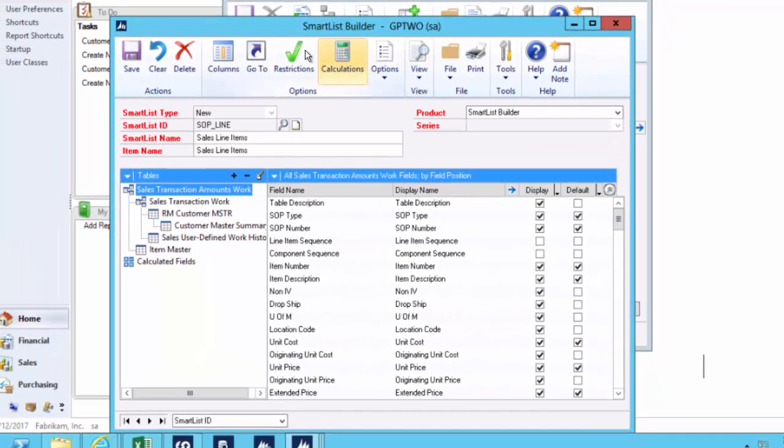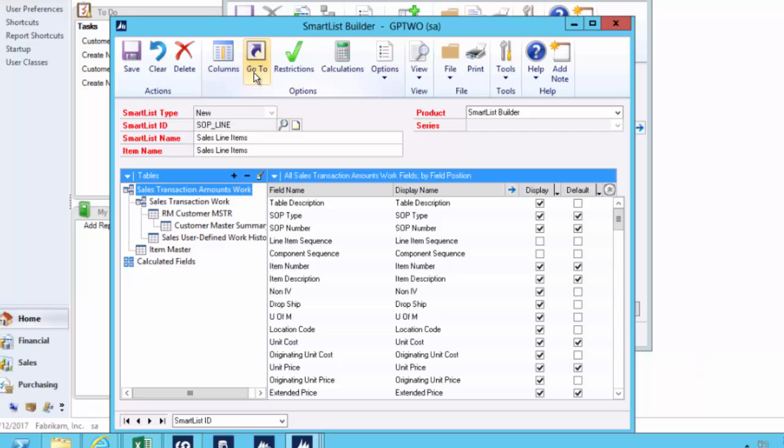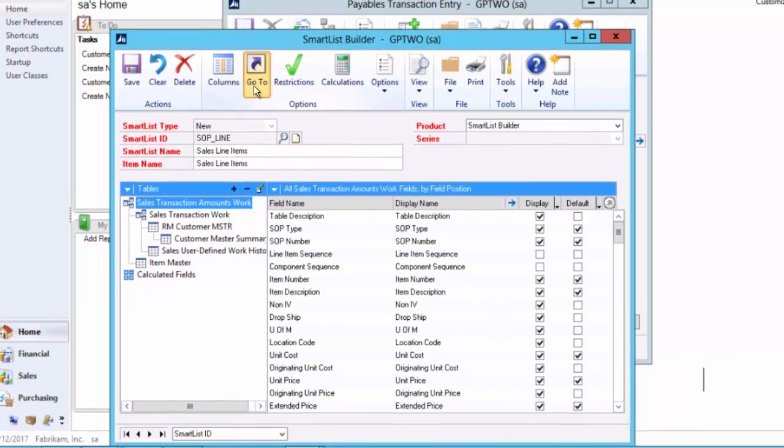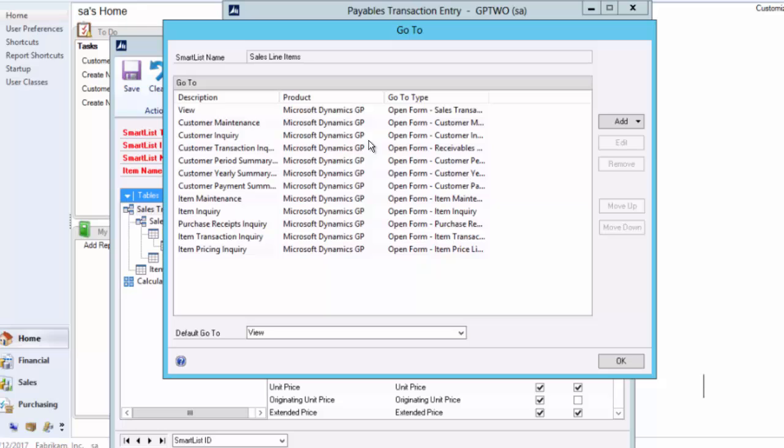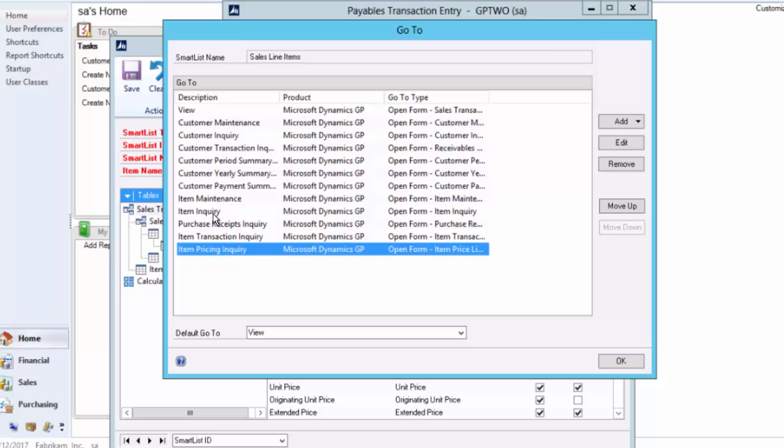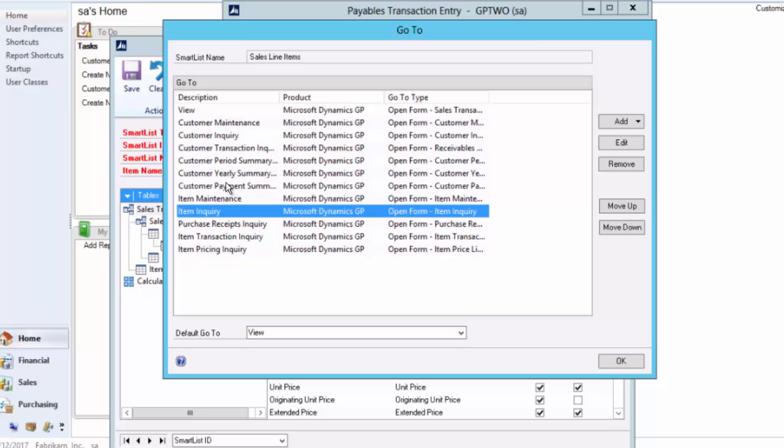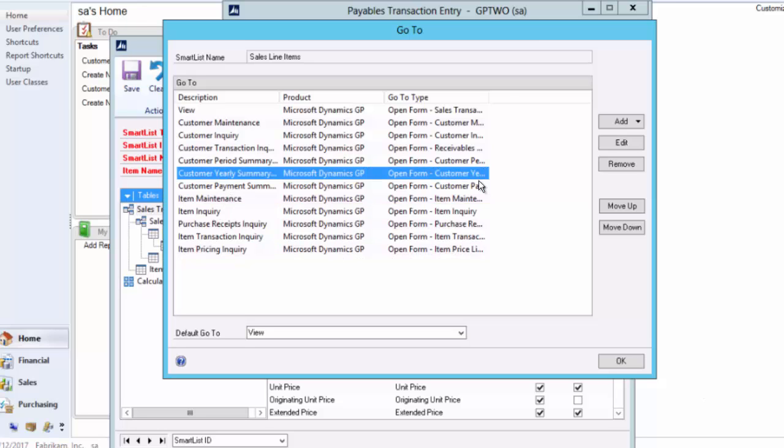The other things we can do in here, which is really exciting, are the go-tos. That will let you navigate GP. There's a bunch of built-in go-tos for smart lists. And this lets you build your own to say, I'd like to go to any screen in GP while I'm on a smart list. You'll see by default, this one has got a whole series of go-tos you can reach to. I can go to the item pricing and item inquiry and the yearly summary, all from that one smart list.